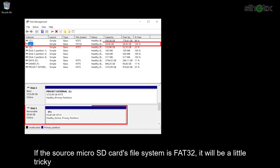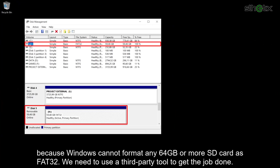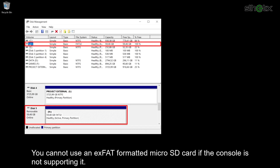If the source microSD card file system is FAT32, it will be a little tricky, because Windows cannot format any 64GB or more SD card as FAT32. We need to use a third-party tool to get the job done.